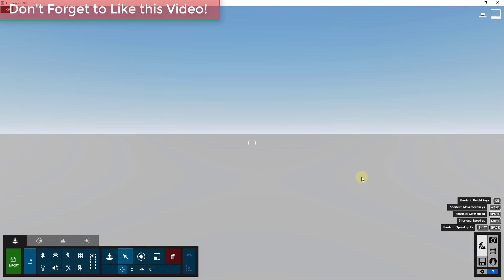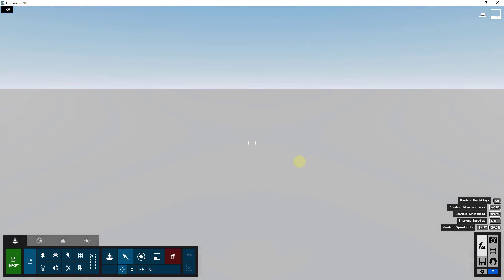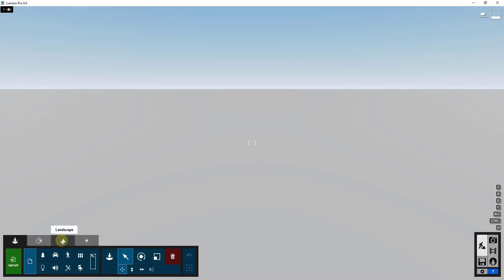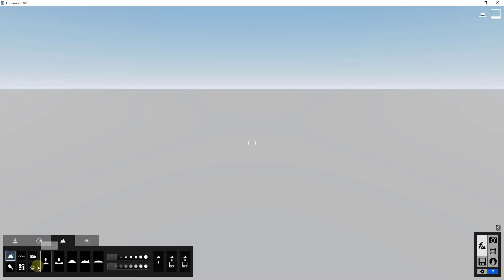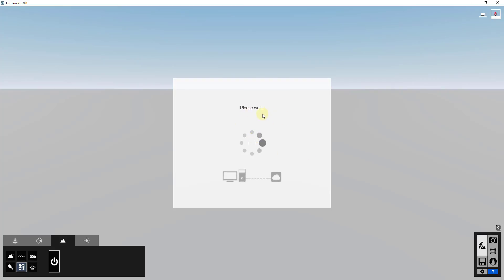The last couple of videos I've been talking about how to import things like cities and buildings into Lumion, so you can create things like city renderings. What we've been doing is using the OpenStreetMap functions inside of Lumion.